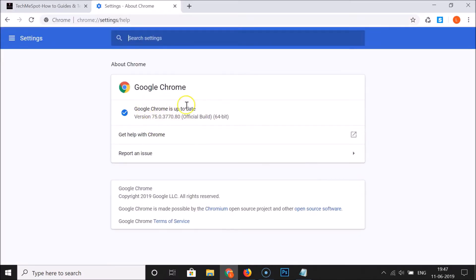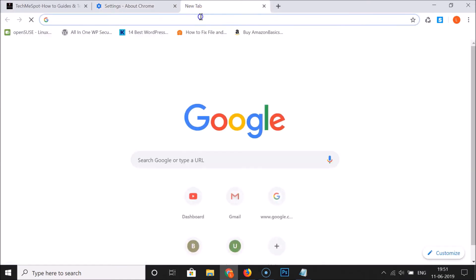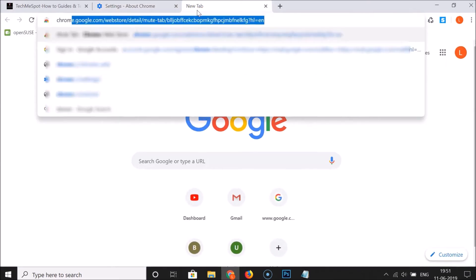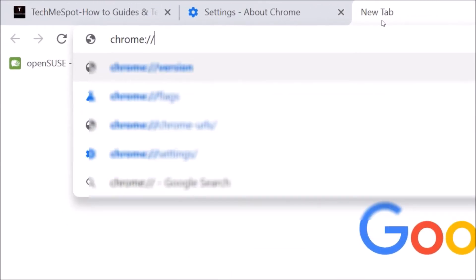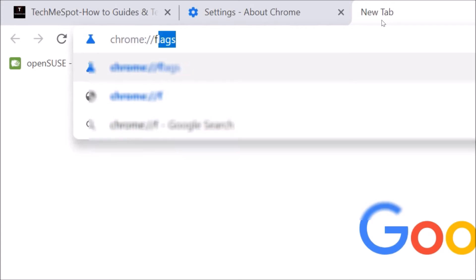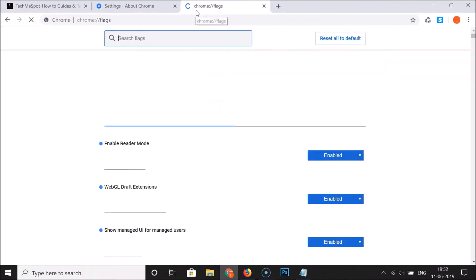You can see it's checking for updates. I have Chrome version 75, that is the latest version right now. Just update your Google Chrome, and after that, open a new tab and type chrome colon forward slash two times and then flags. We are opening this flags page.